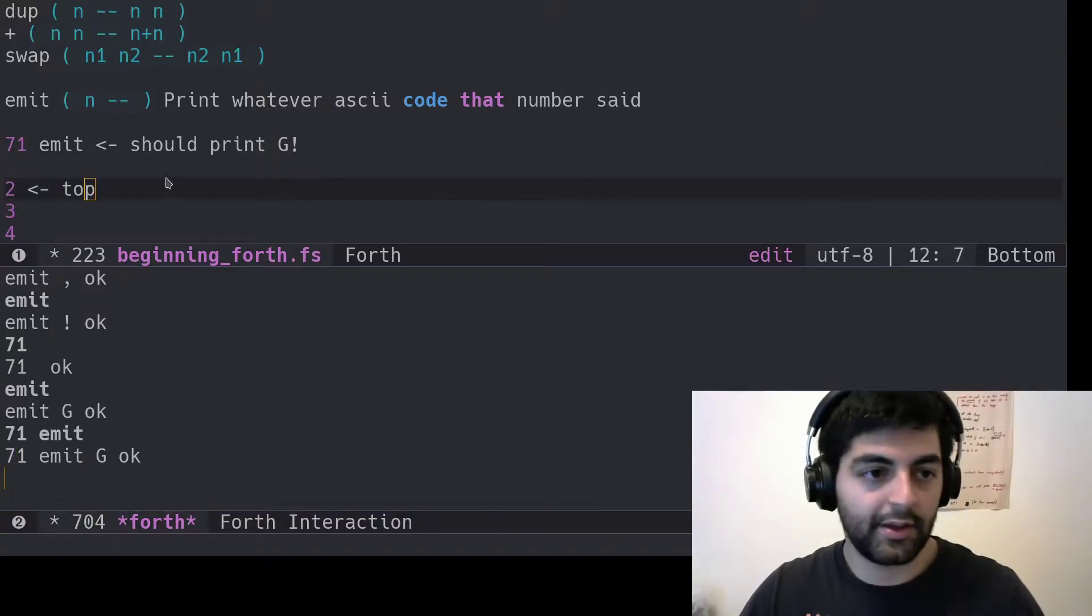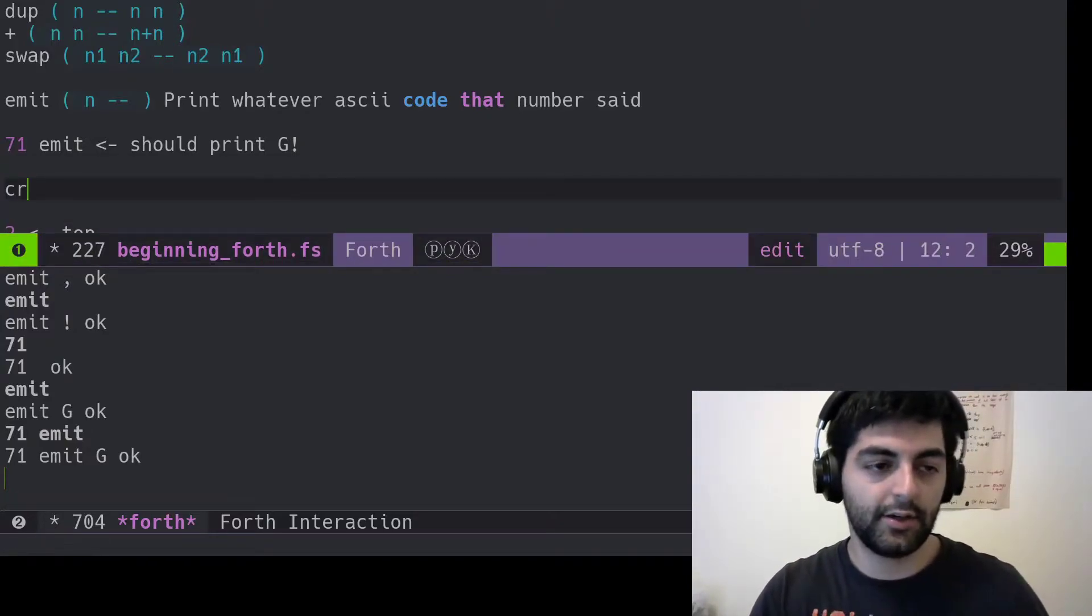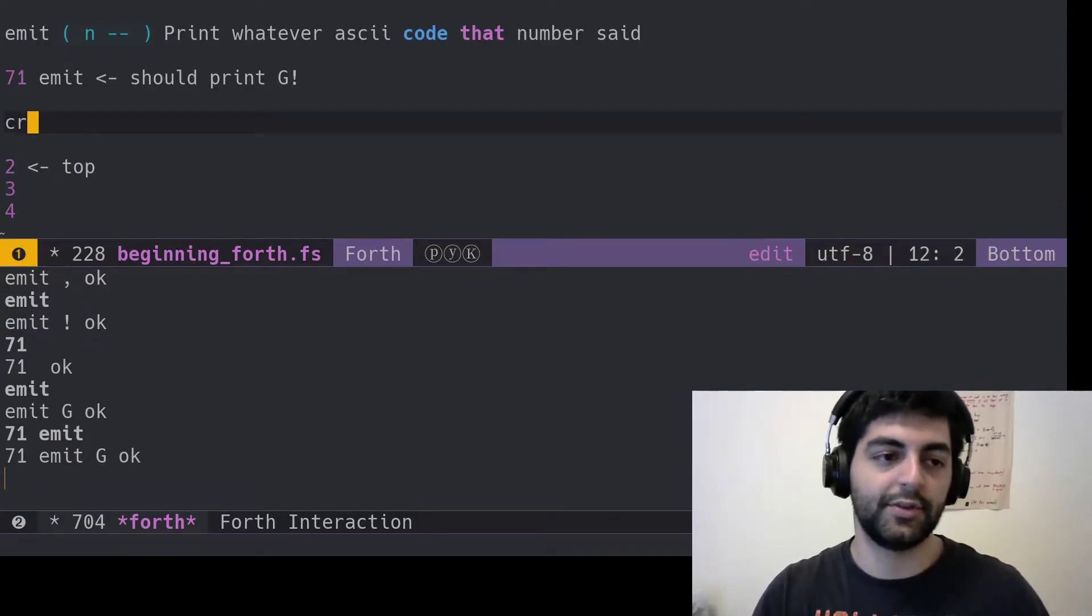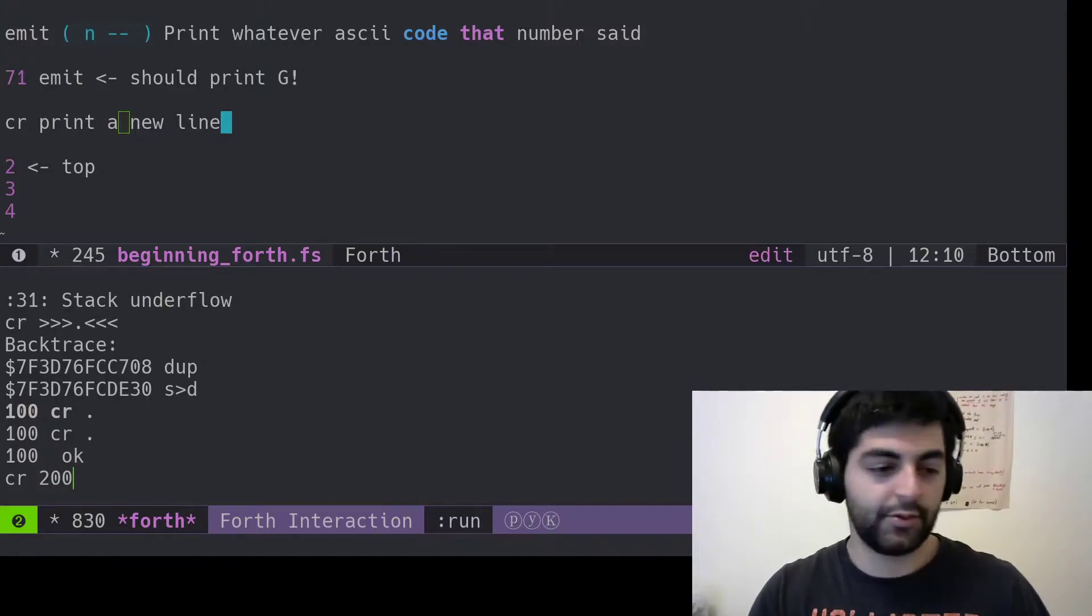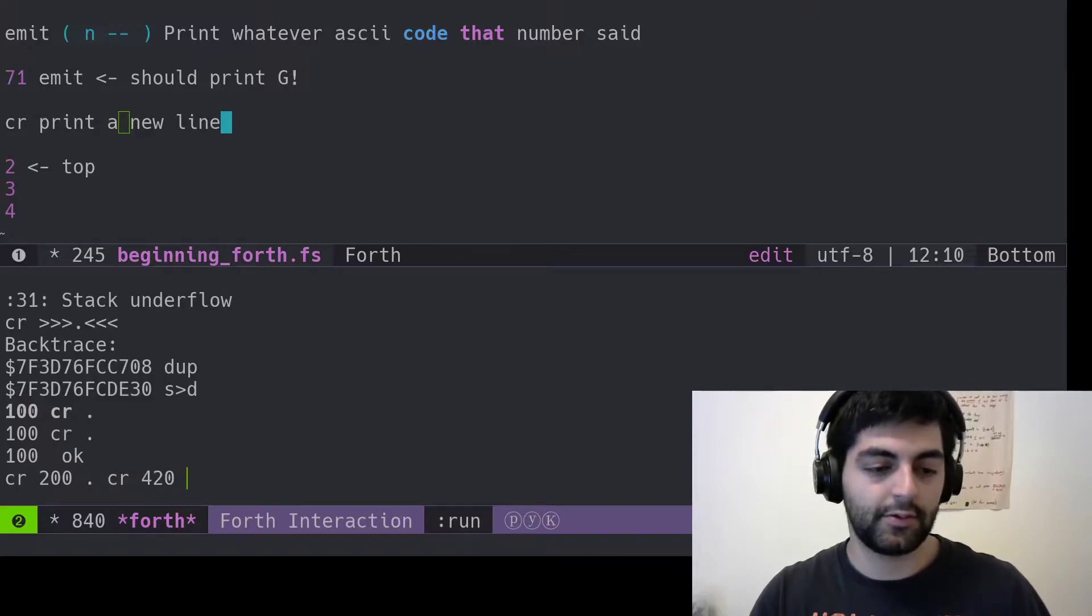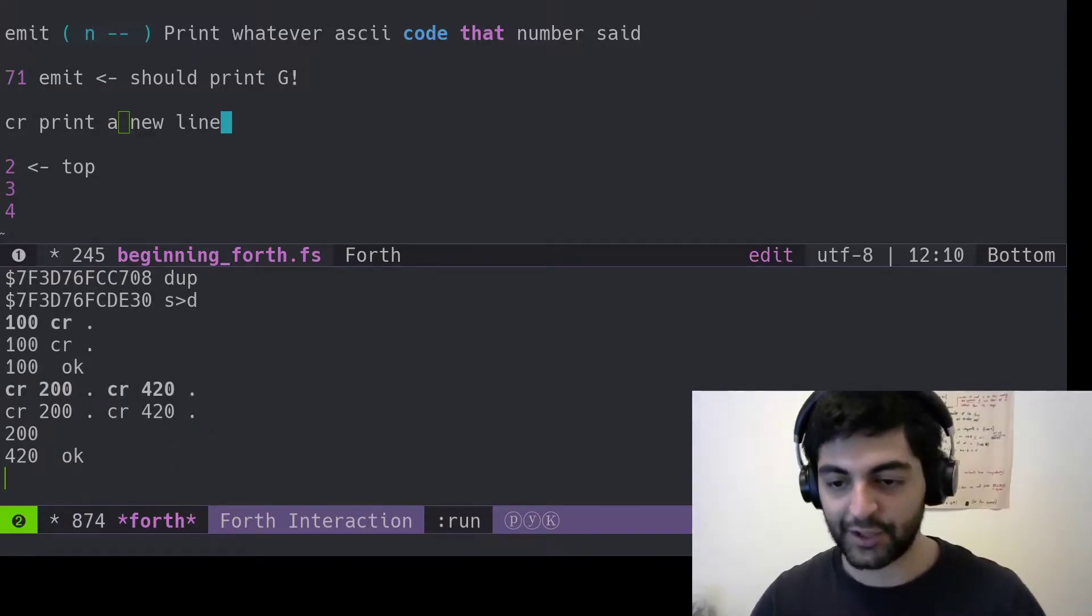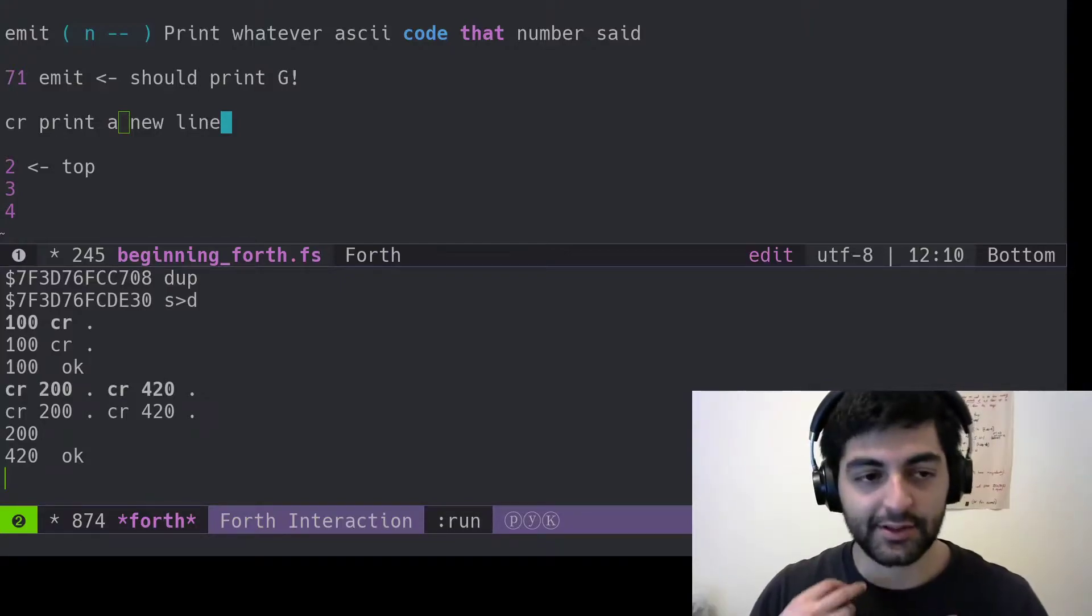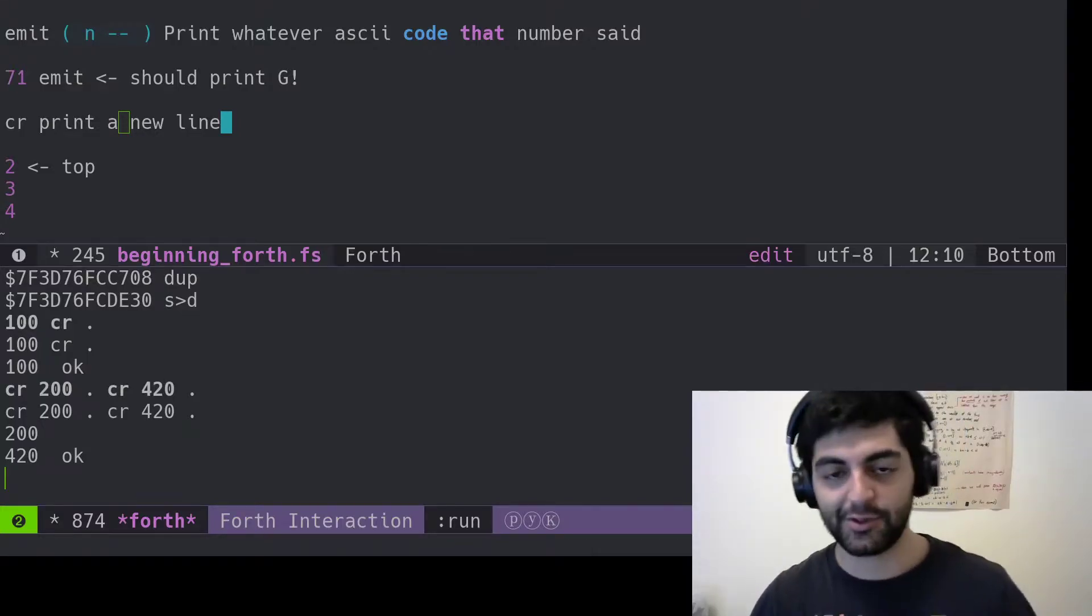Another quick thing is CR. This is the carriage return. It will just print a new line. And look, we got them coming under as new lines. So the dot prints whatever, emit printed as an ASCII character, CR prints a new line.